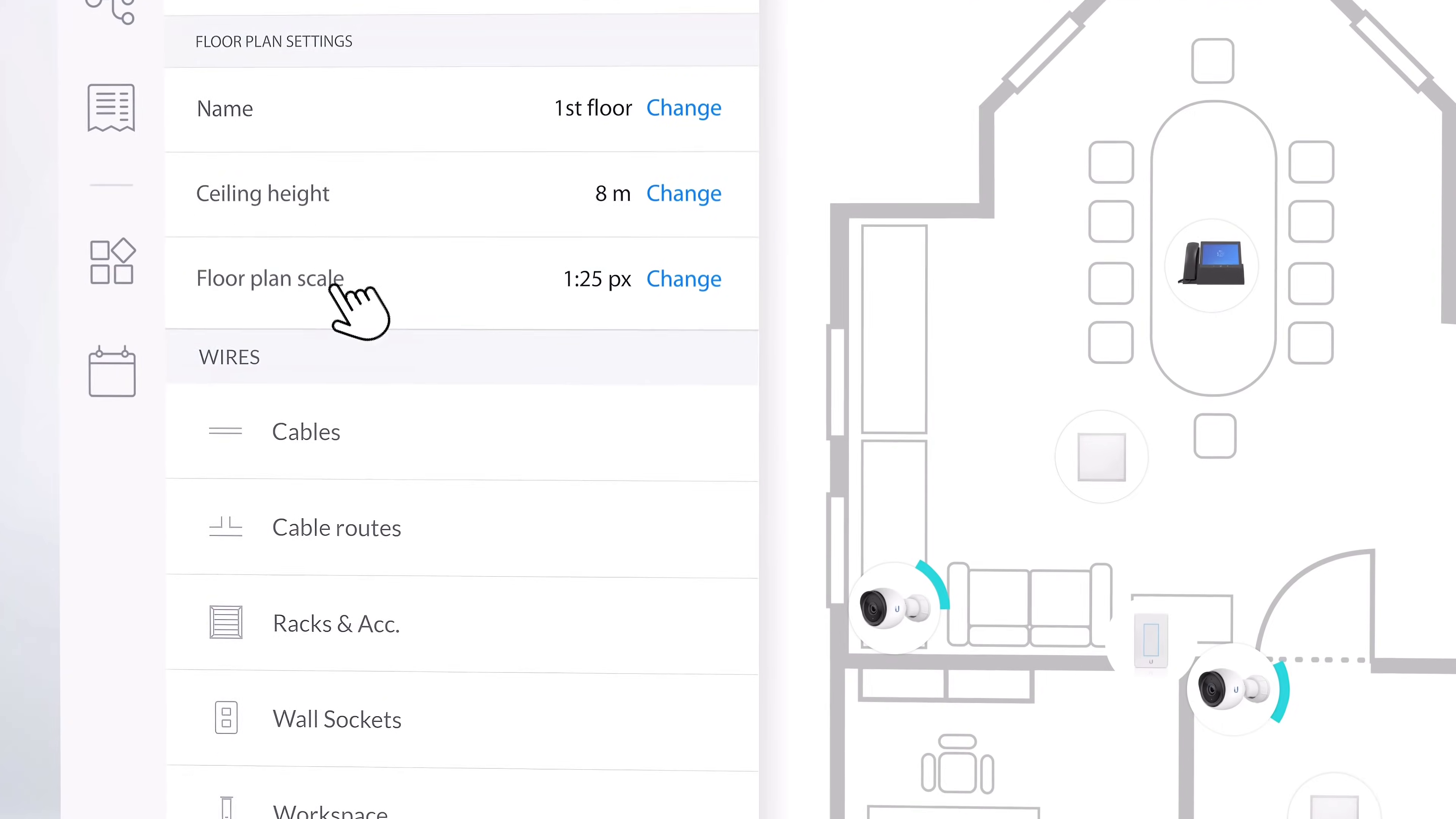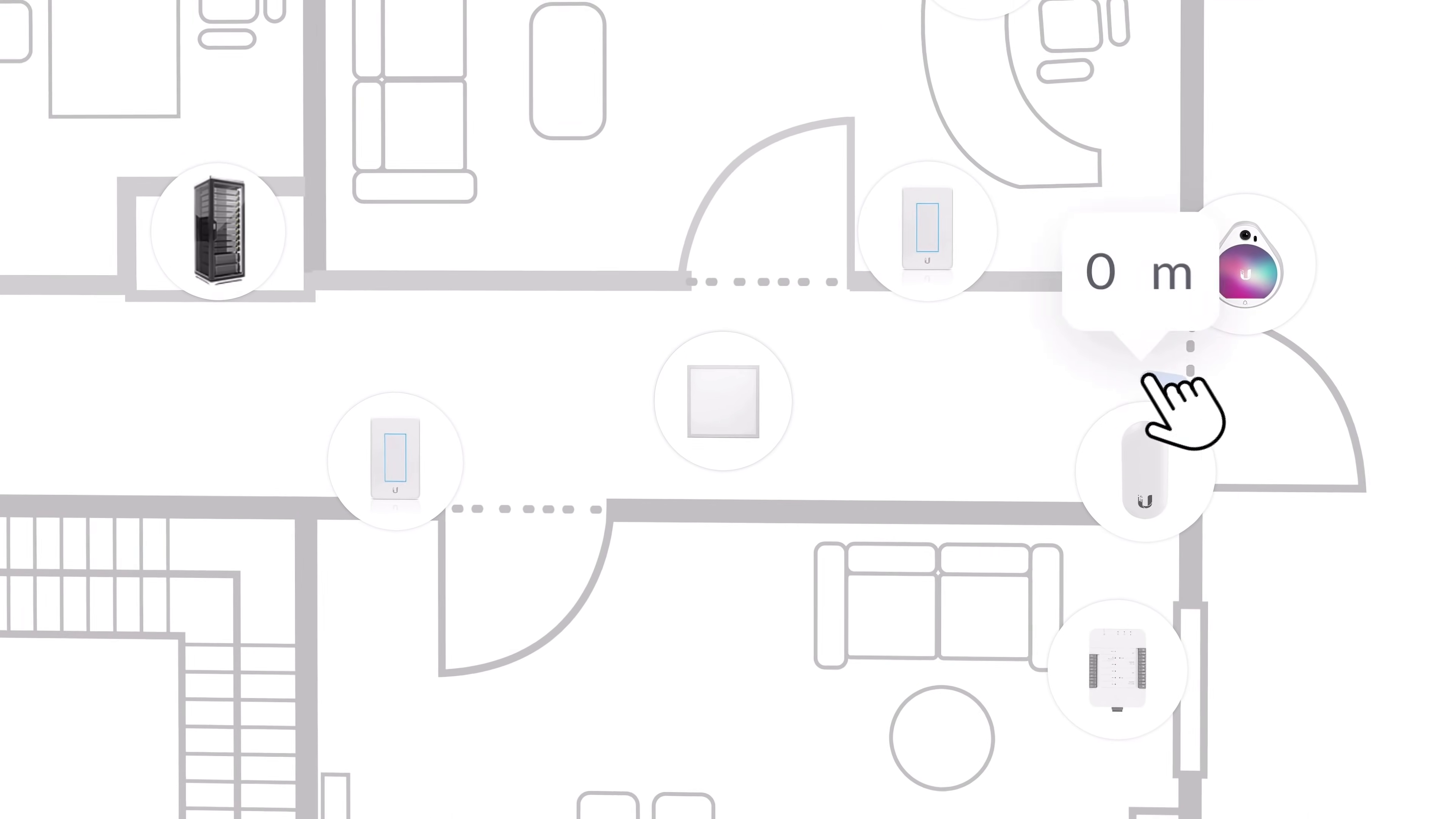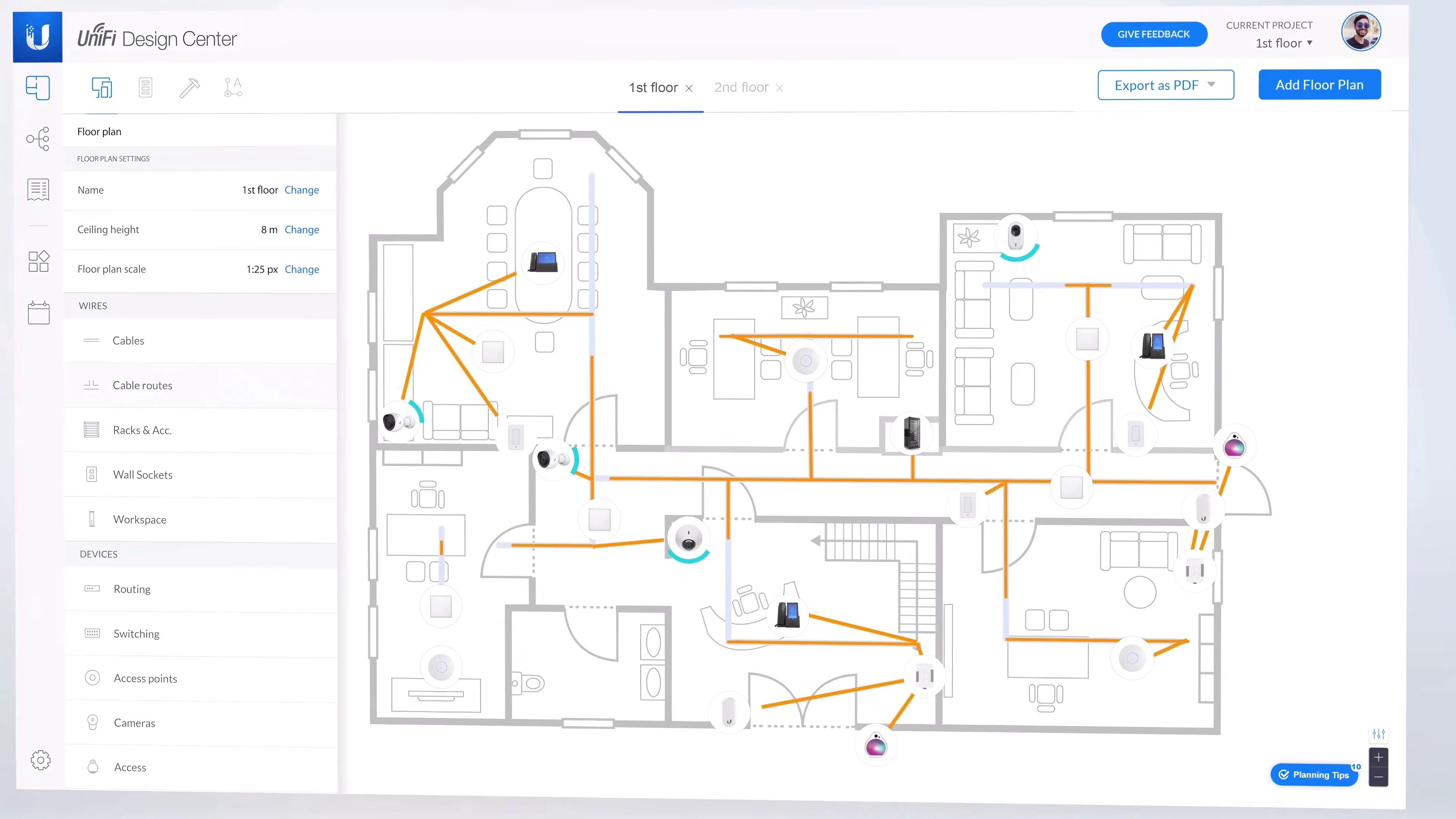Additionally, you can draw out your own pre-existing or ideal cable routes. This will help you more closely estimate the amount of cable necessary for your entire deployment.